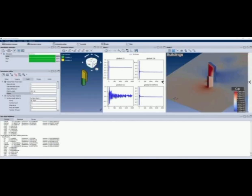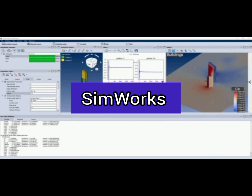Here are some free CFD software options. Number 5: SimWorks. A free CFD software with a user-friendly interface, ideal for beginners and professionals alike. It includes features like mesh size and boundary conditions, solution evolution, and an integrated post-processor.